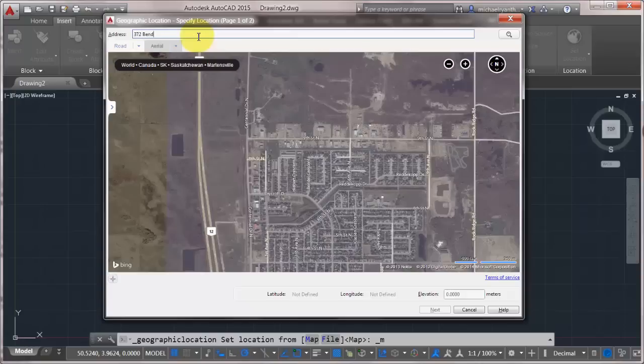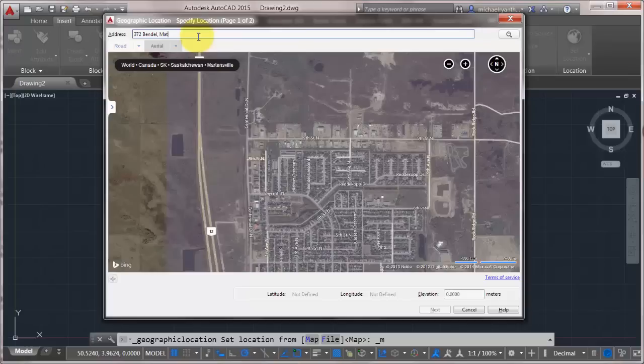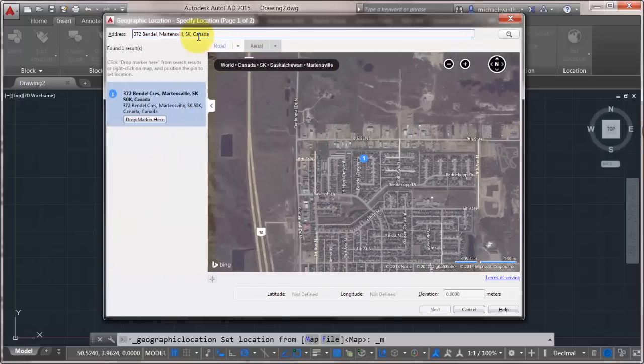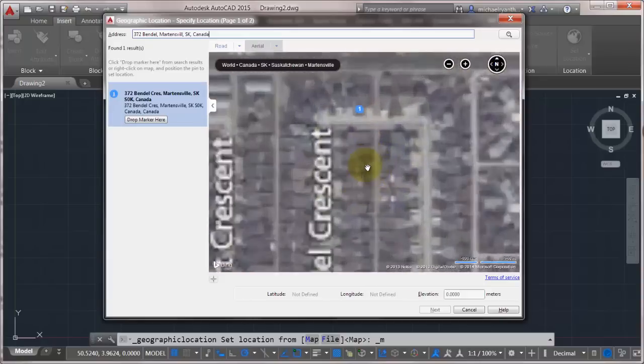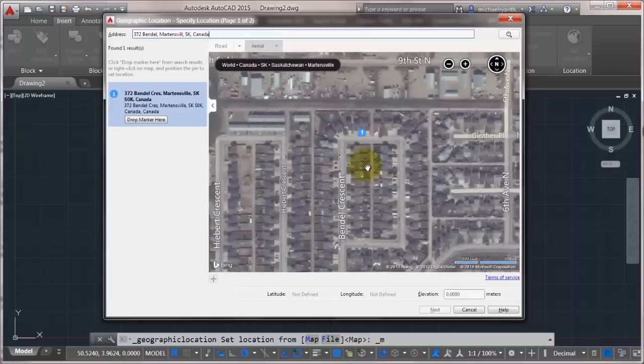So I live in a small city in Saskatchewan, Canada. I'm going to search for the address based on the street address, the city, the province, and the country. And we can see that it's come up and asked me for that location. So we'll just zoom in on this little wizard.